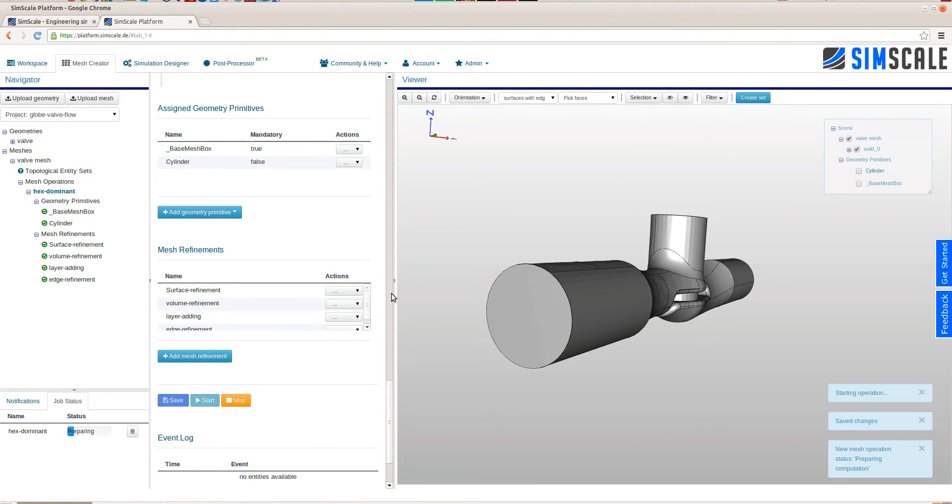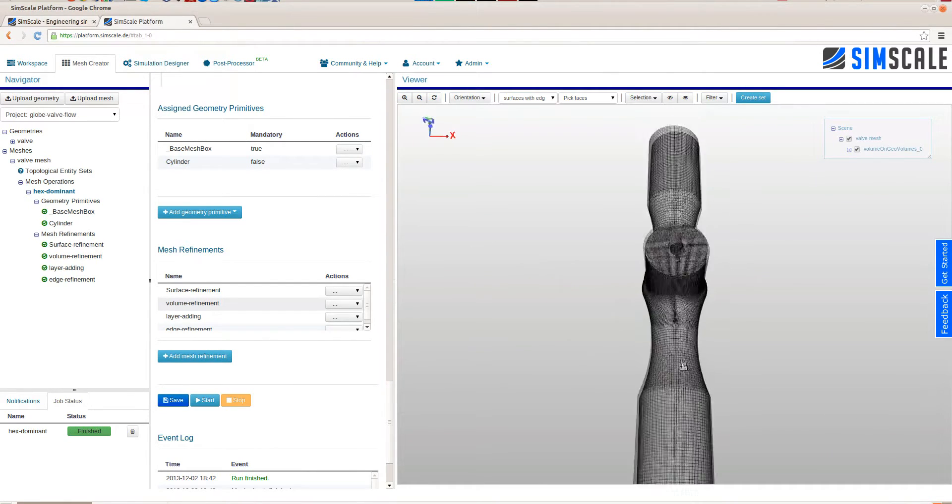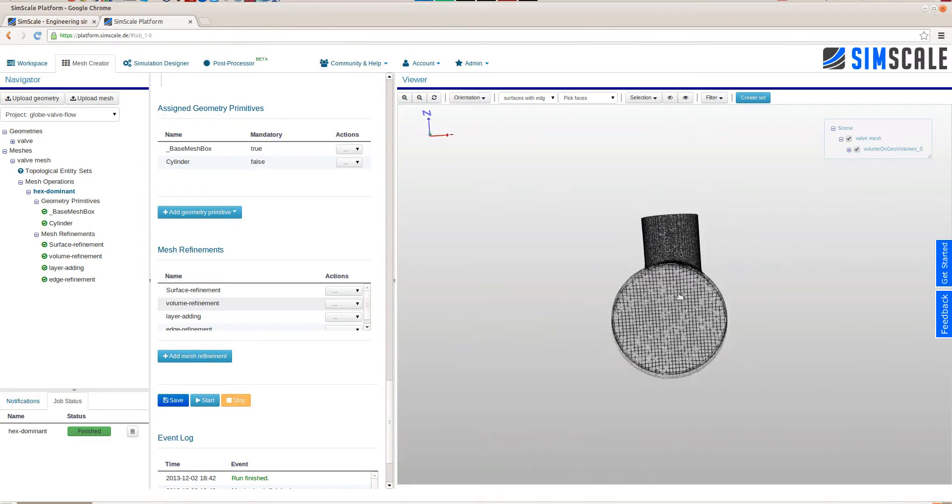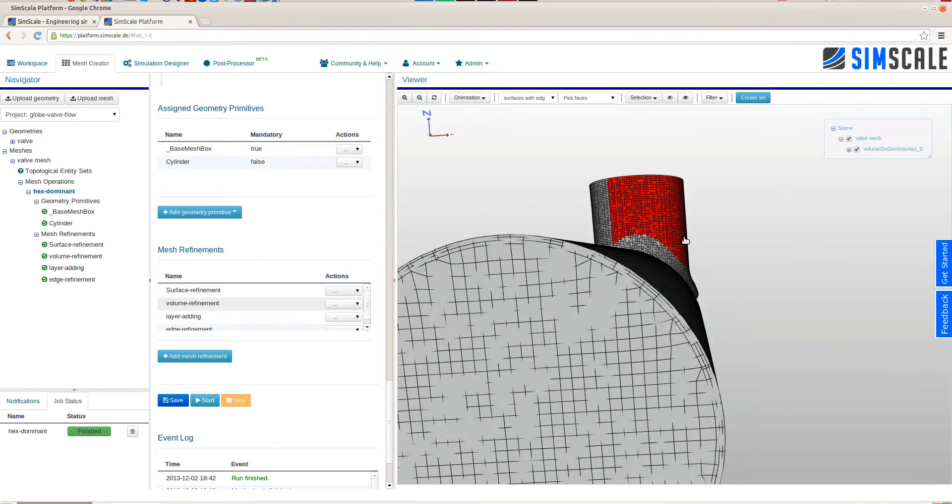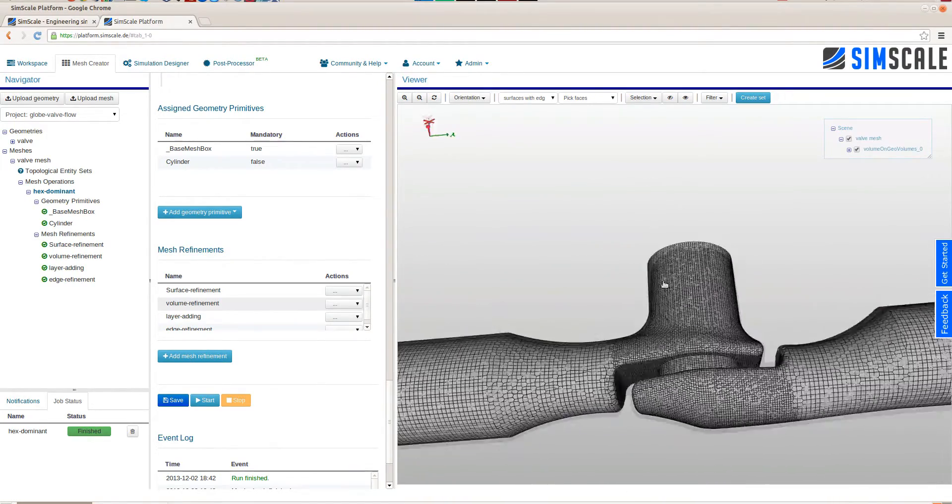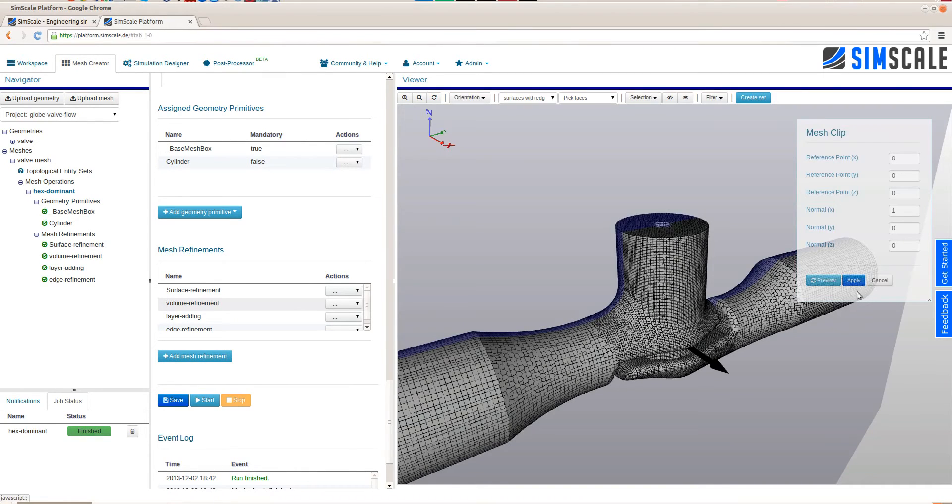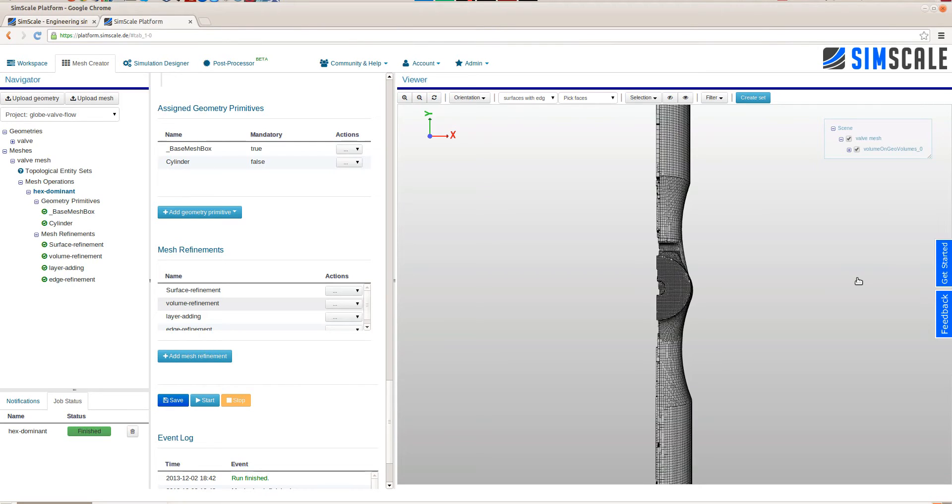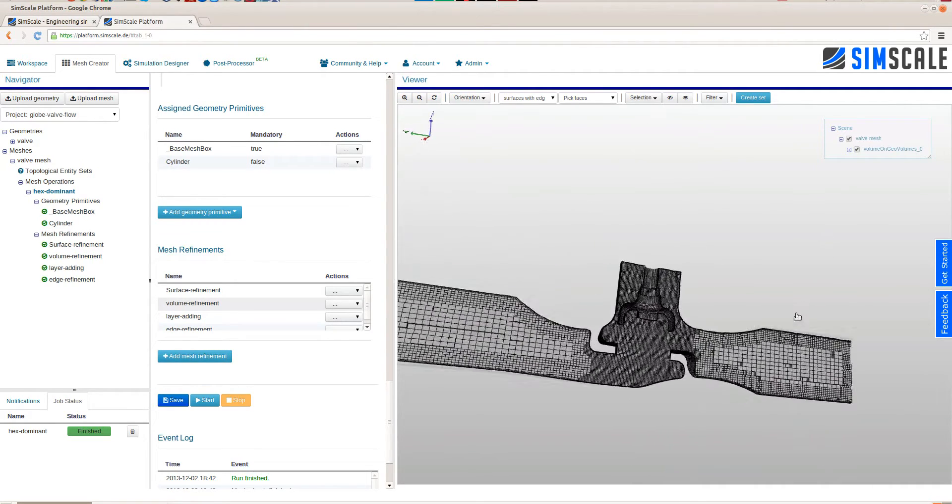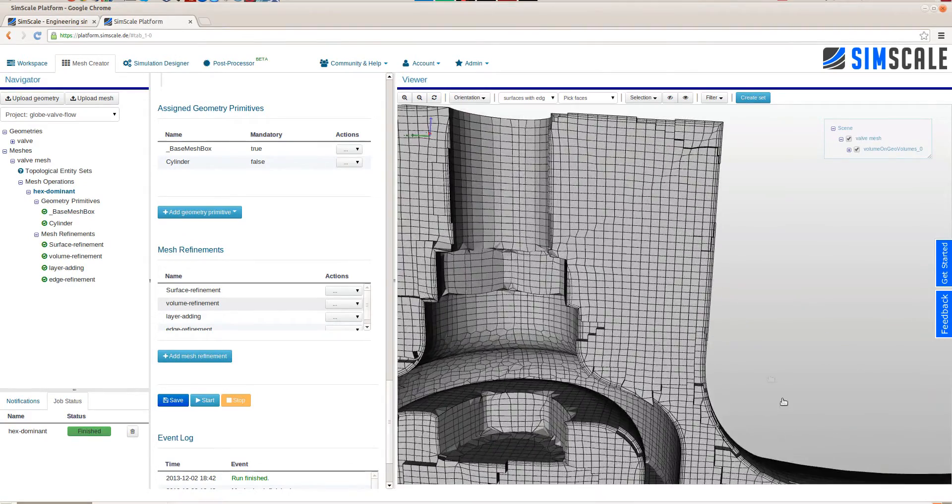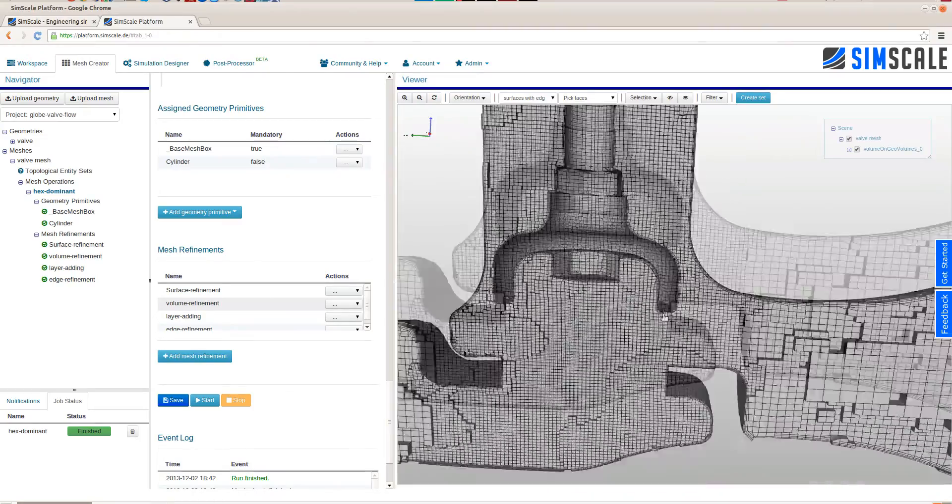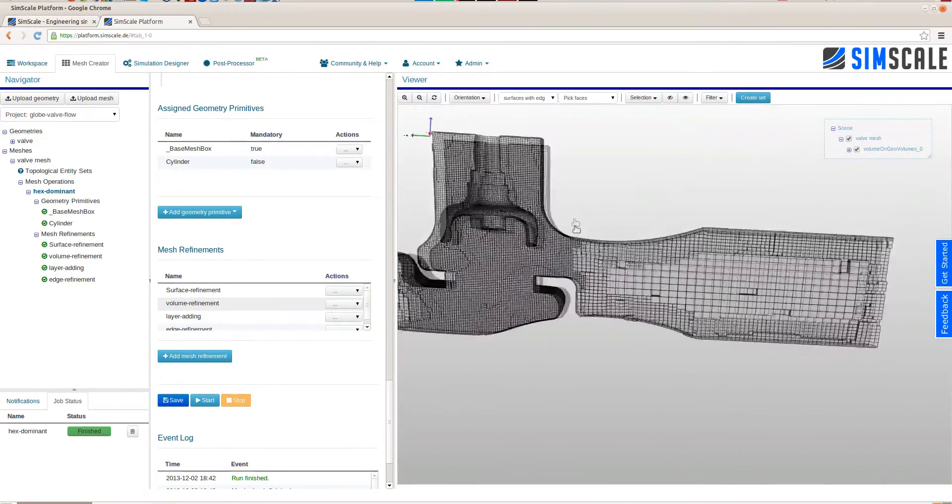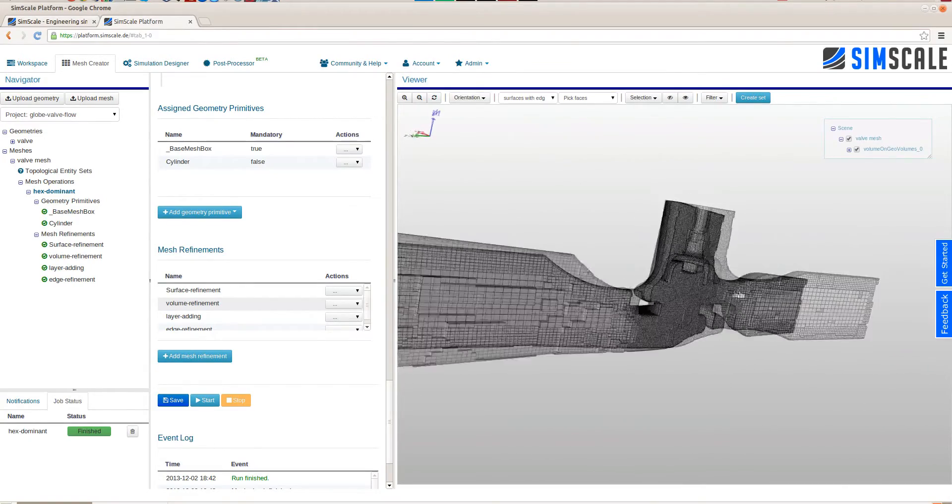The job status in the lower left always keeps us updated about the progress of this operation. As soon as the mesh is fully computed it gets visualized within the viewer. Now we can use some pre-processing operations to further review the mesh. Here we can see the layers that have been added. We can use a mesh clip to have a look inside of the volume mesh. There we can zoom in and we can see all the layers that have been created to resolve the viscous boundary layer. In a more detailed analysis we would probably make a finer mesh but for this tutorial that's sufficient.